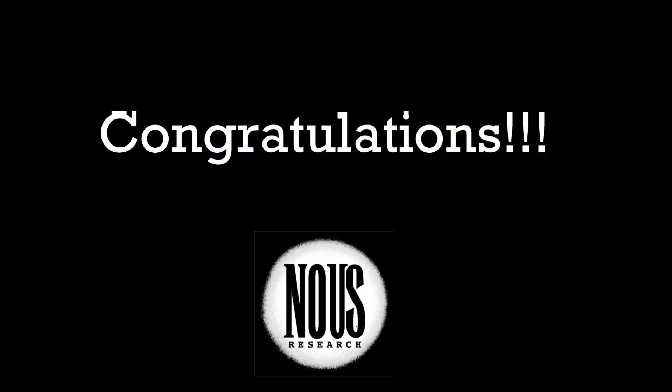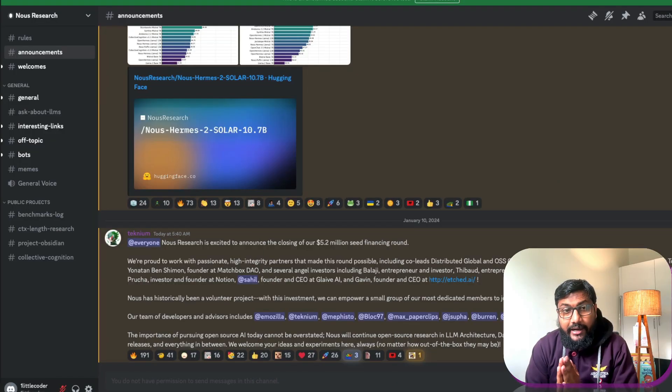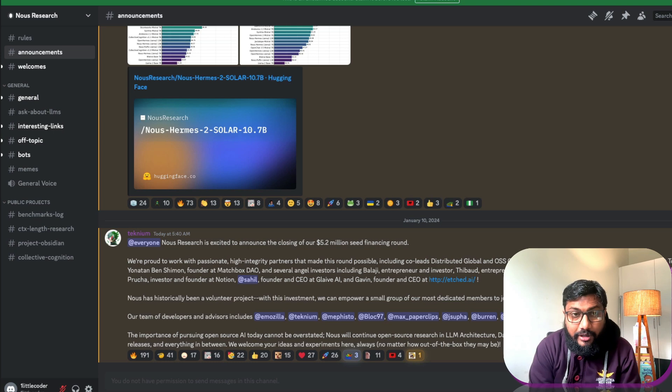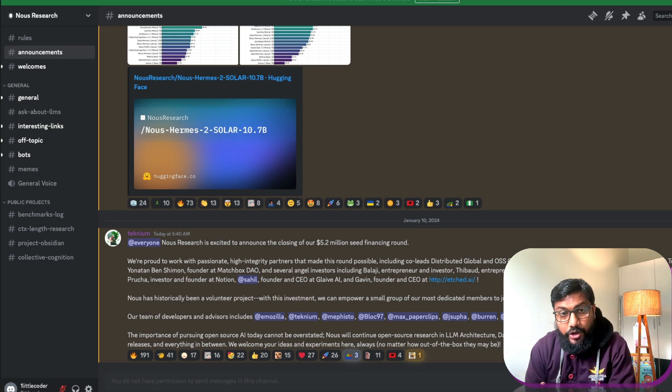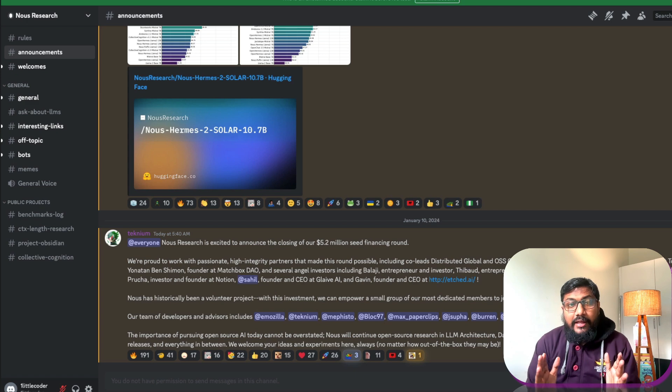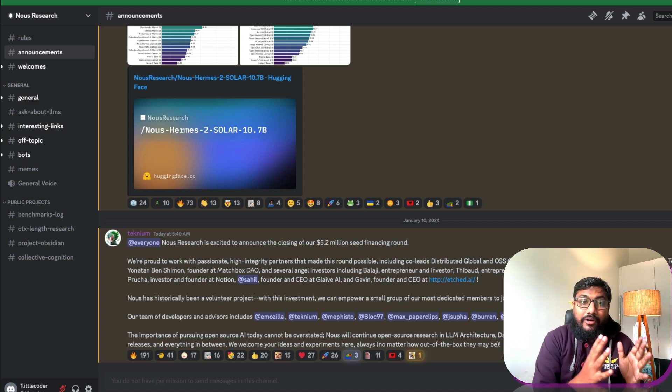Very happy to announce that Nous Research has raised some funds, approximately around 5 million dollars. If you are not familiar with Nous Research, that is exactly why I have decided to make this video.